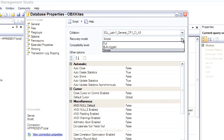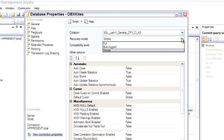The simple recovery model keeps the transaction log from growing, holding every transaction until there's a transaction log backup. So periodically it will truncate the transaction log and keep it small, meaning that you can only do the regular database backups. You don't have to worry about transaction log backups. And it's okay for some databases.